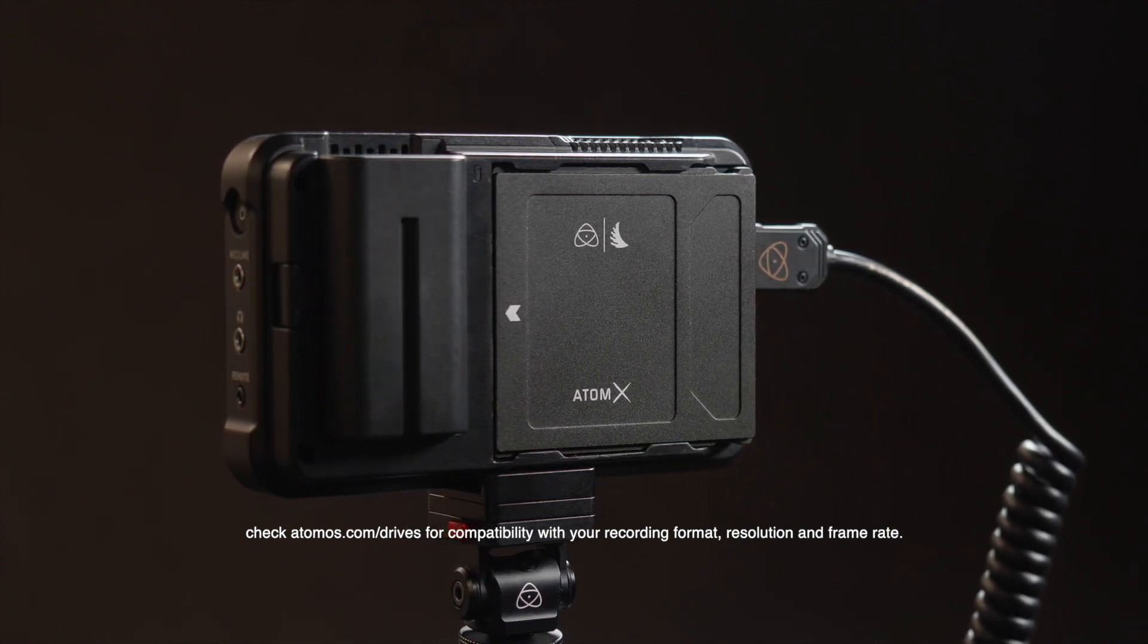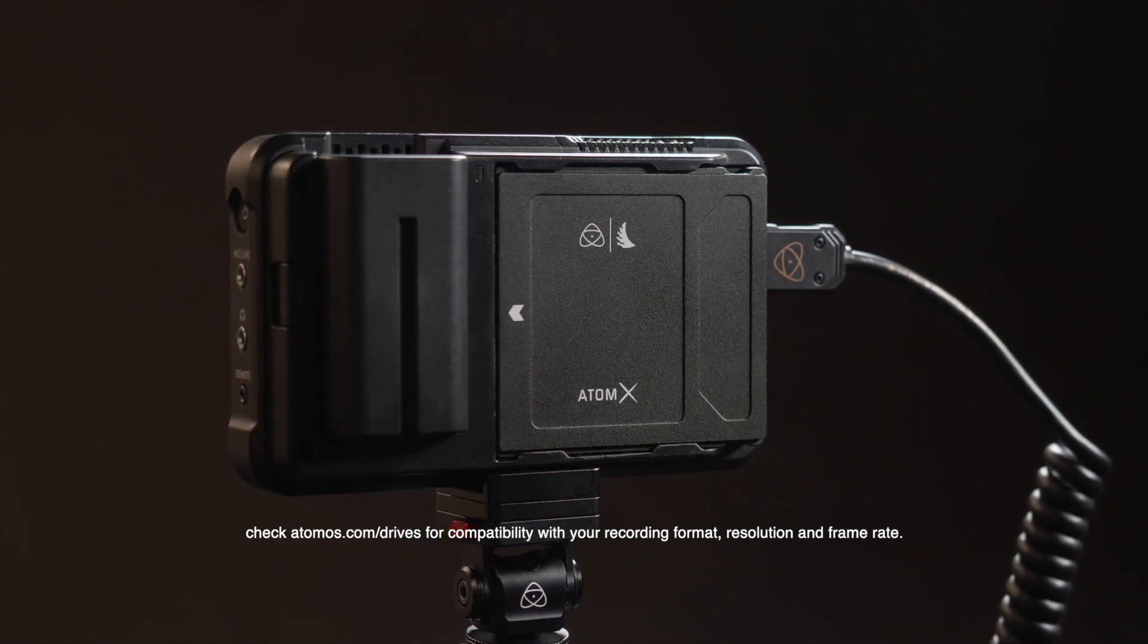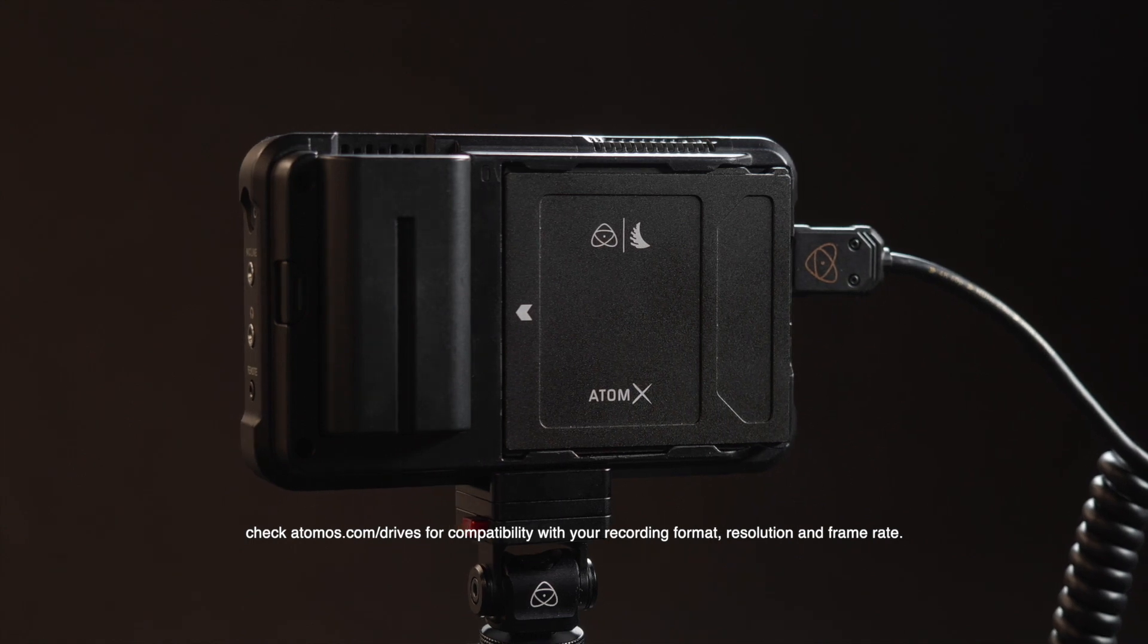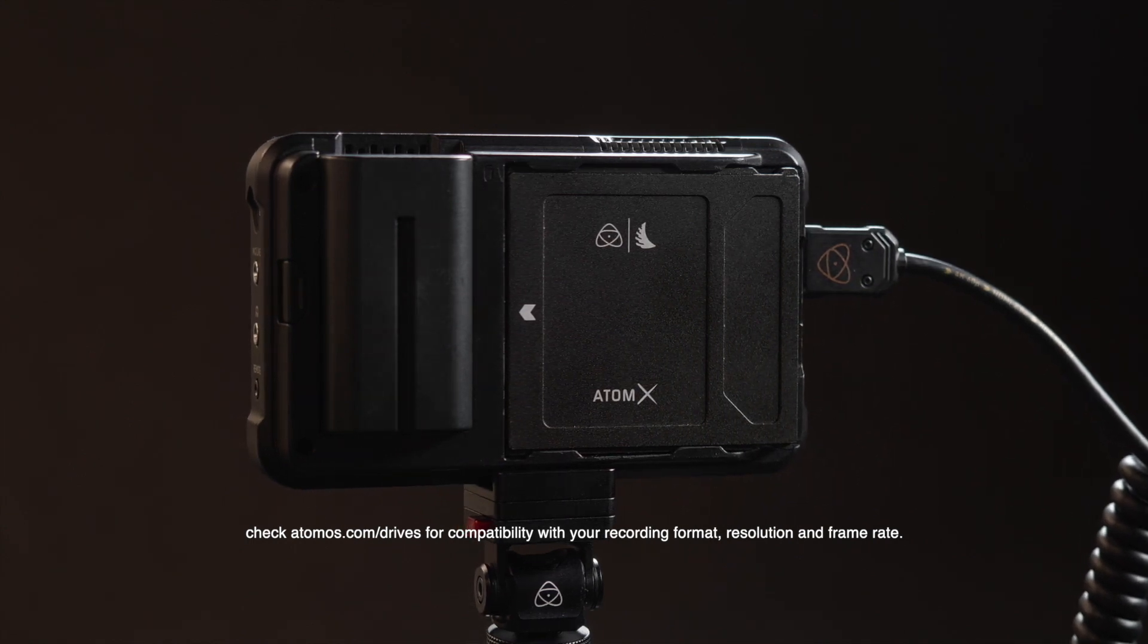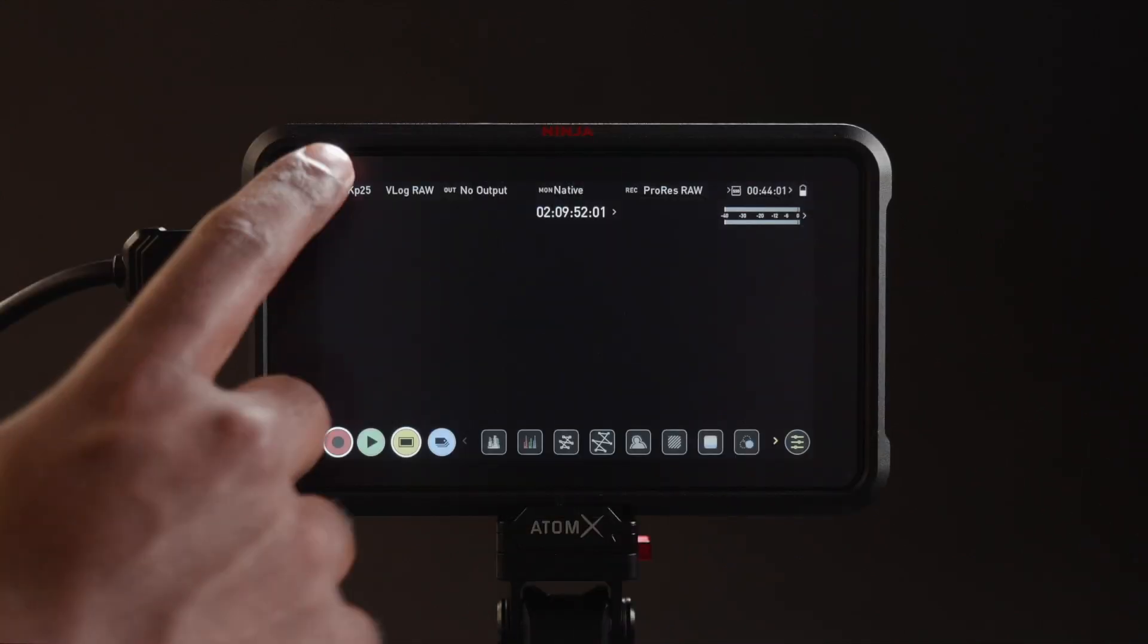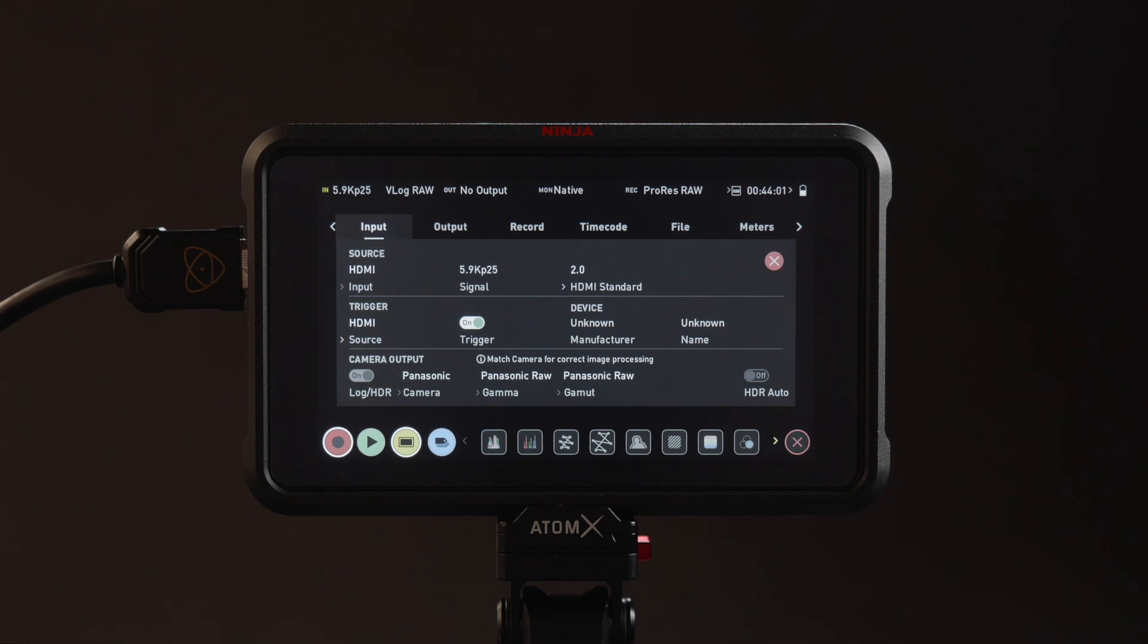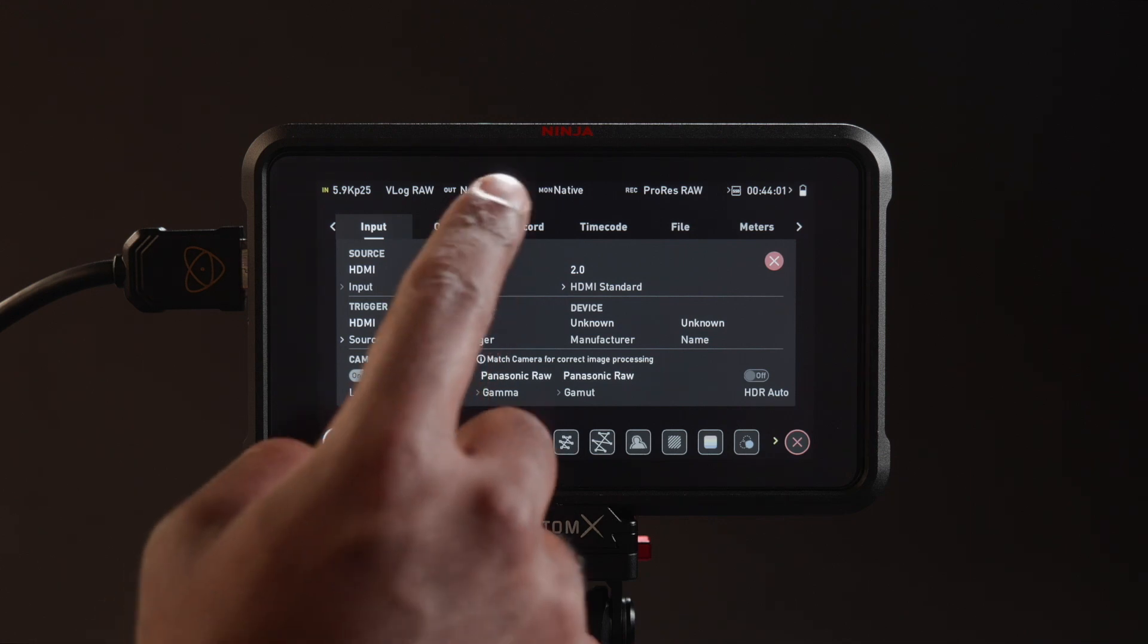The RAW output of each and every camera can vary. Some output linear, others log. ProRes RAW is universally able to handle these variations and the Atomos recorder stores the incoming RAW signal in the recorded ProRes RAW files.